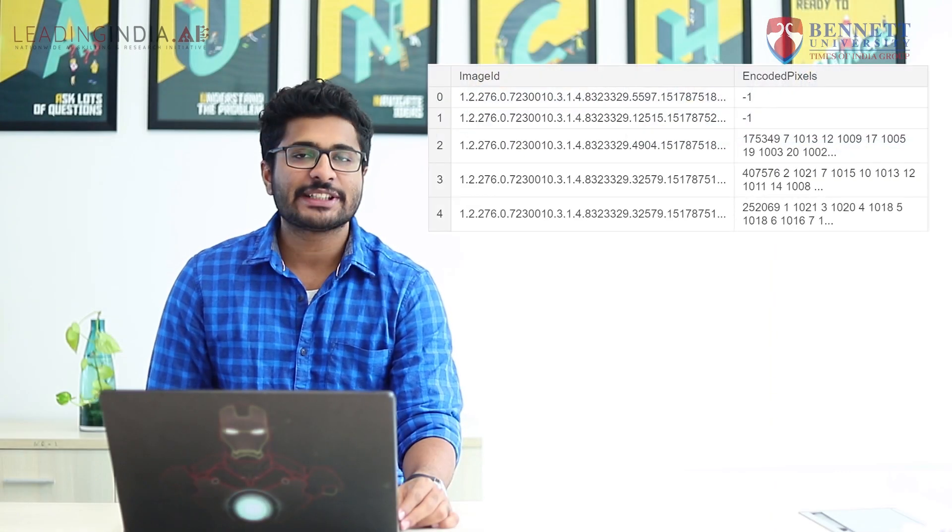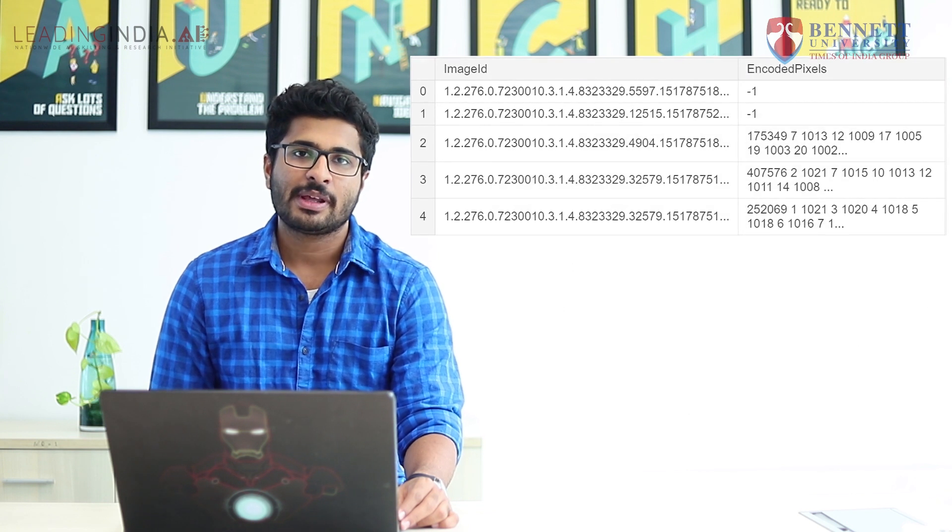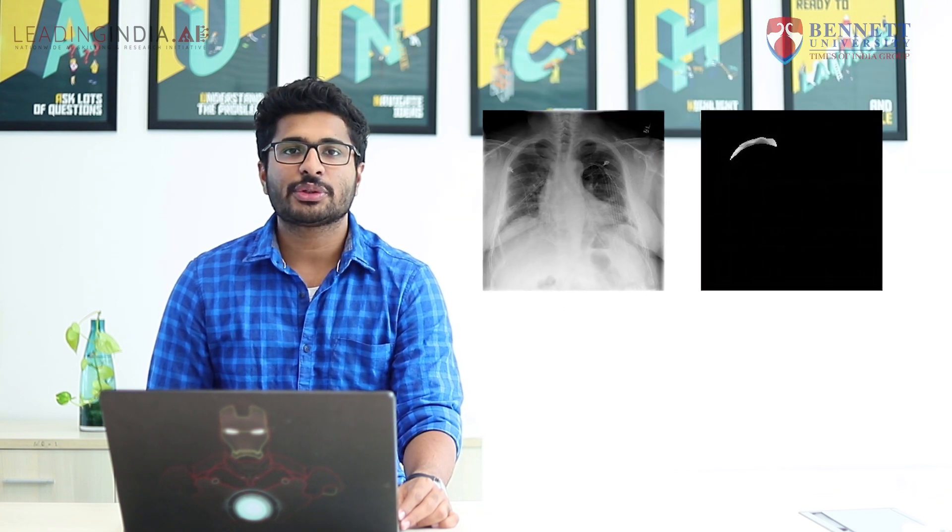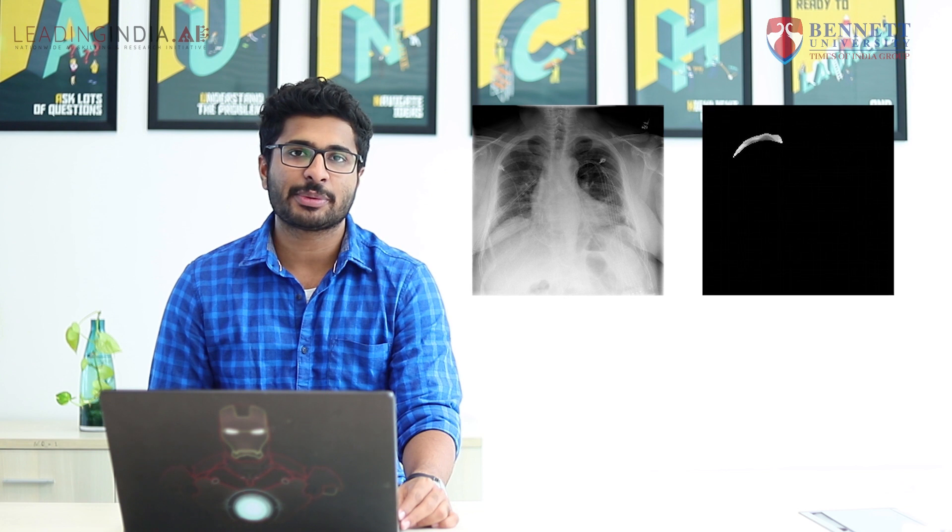Now we will see about the dataset. The dataset consists of two parts: the test set and the train set. The train set consists of 10,700 images whereas the test set consists of around 1,300 images. Annotations specifying the disease-affected area are given as run-length encoded masks, further converted to PNG images for experiments. Images with disease are given encoded binary masks, and those without are given a mask value of minus 1.